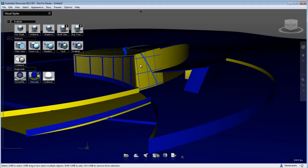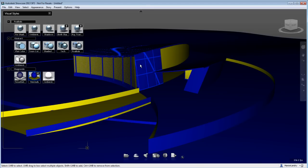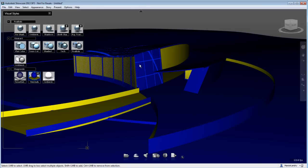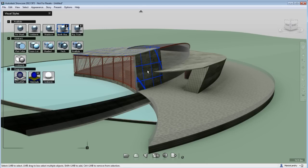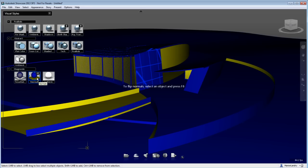To inverse the normals, select the object, press F8 on your keyboard, and you fixed the normals orientation. If I go back to a realistic visual style, you now see that my texture is showing properly.